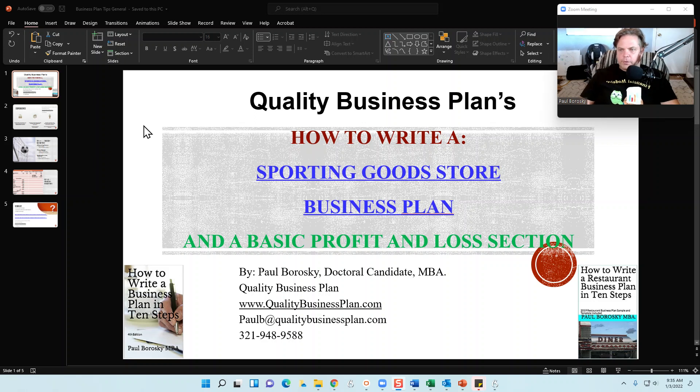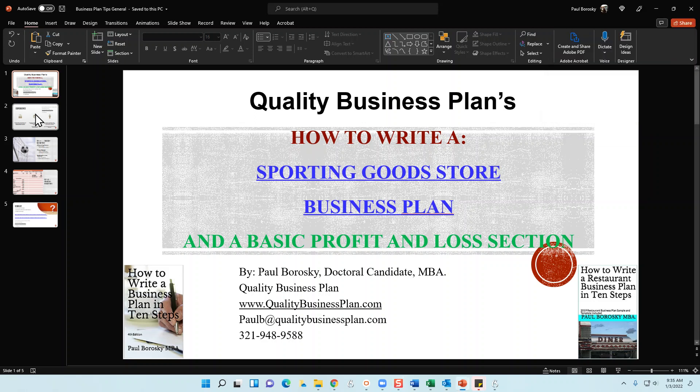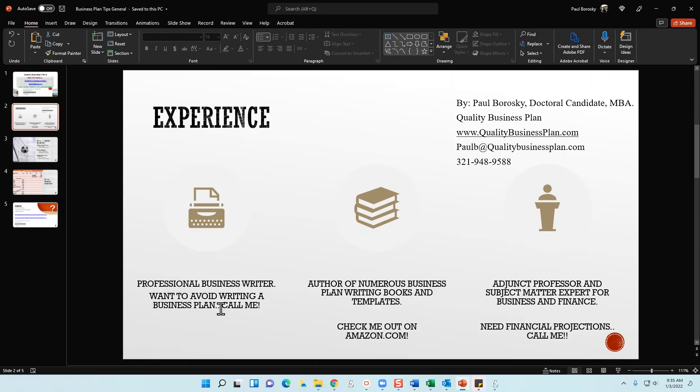So without further ado, let's zip through this presentation. First and foremost, I am a professional business plan writer. If you'd like to avoid the trials and tribulations of writing your own business plan, please feel free to pick up the phone, give me a call, send me a text or email — I'd be delighted to write your sporting goods business plan for you. Also, if you just need a little nudge and almost have your business plan complete, I do have some books published on how to write a business plan.